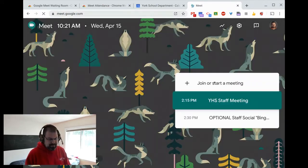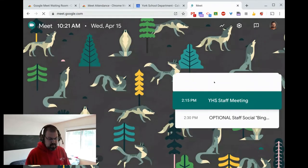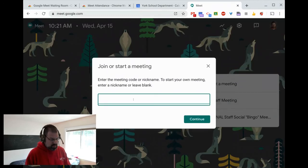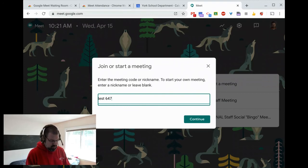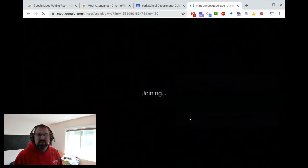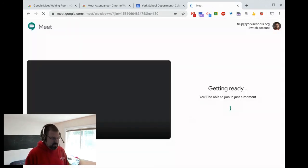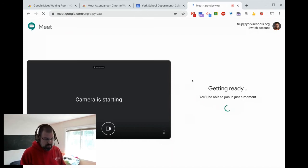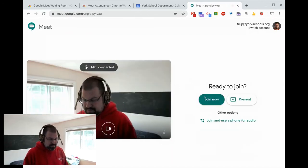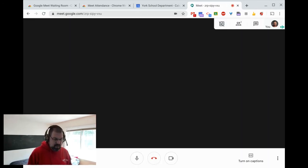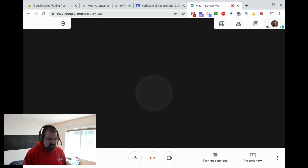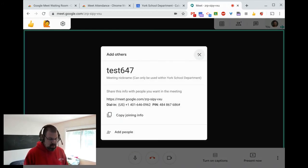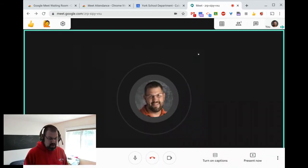All right. And I'm going to go to test 647 because I do a lot of testing of this stuff before I go ahead and put it out there. All right. So I'm going to jump into this meeting. All right. I'm in the meeting. You're going to see me on the camera. I could add some other people if we wanted to.